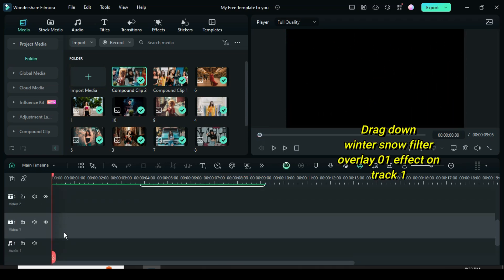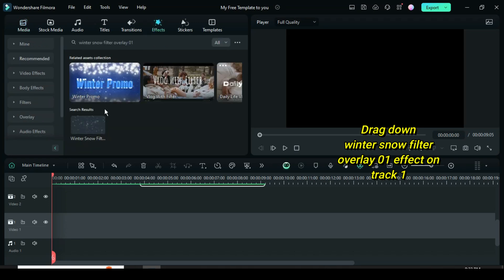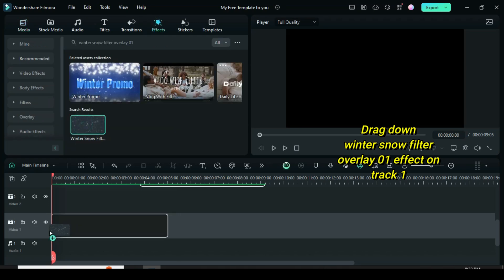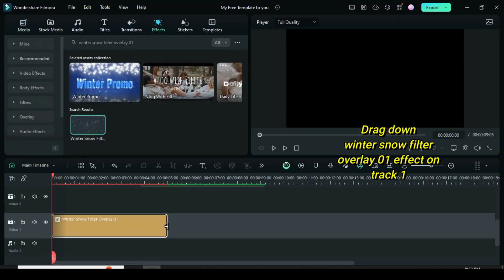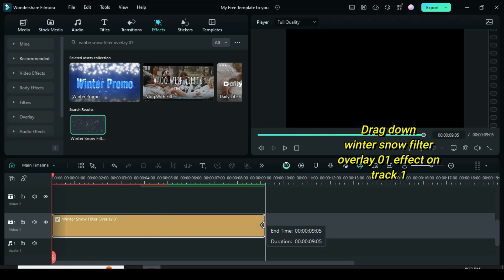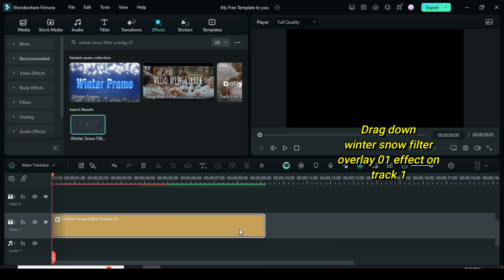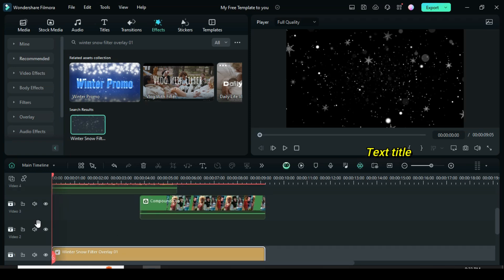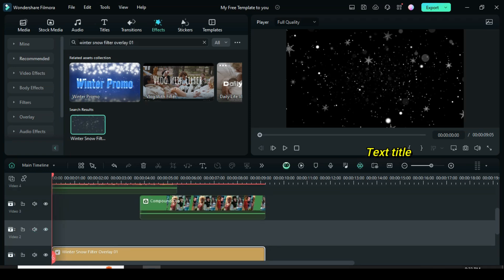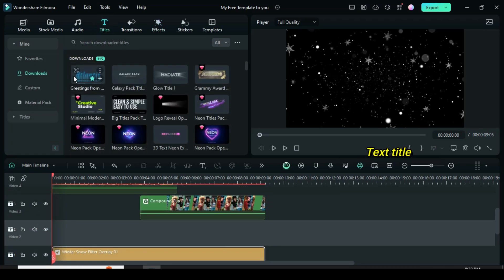Now scroll down to track 1, go up to effect, search for the winter snow filter overlay 01 effect then drag it down on track 1 and extend to match. Lastly, drag down a text title below to give a nice ending.